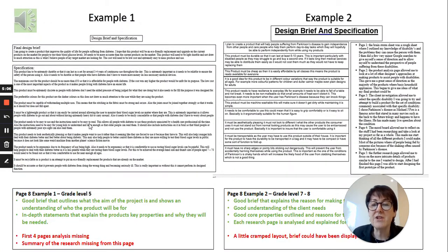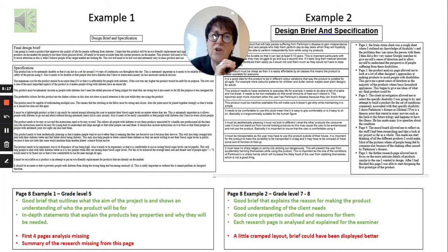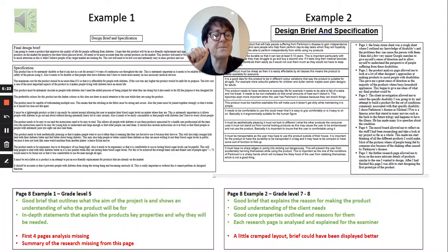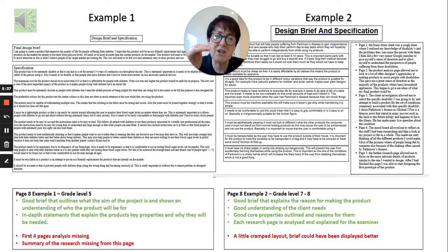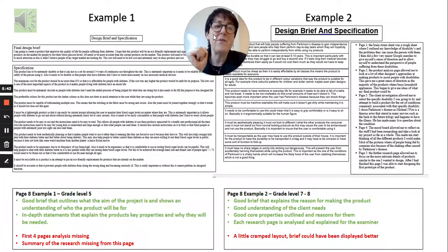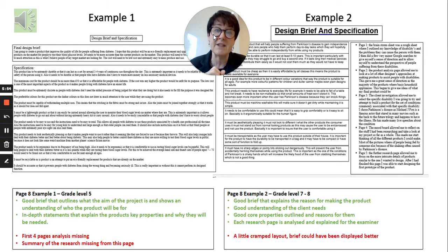Here are two more examples of the brief and specification. The example on the left is a good example at grade five, because he has gone into a lot of depth in his specification. However, he's missed one key thing. He's put his brief at the top — again a couple of sentences explaining his topic and why he wants to do it — and then he's put the rest in a table underneath explaining the specification. He could have pushed this page much higher by referring back to his research pages and summarising what he found, which would have raised the assessment significantly.